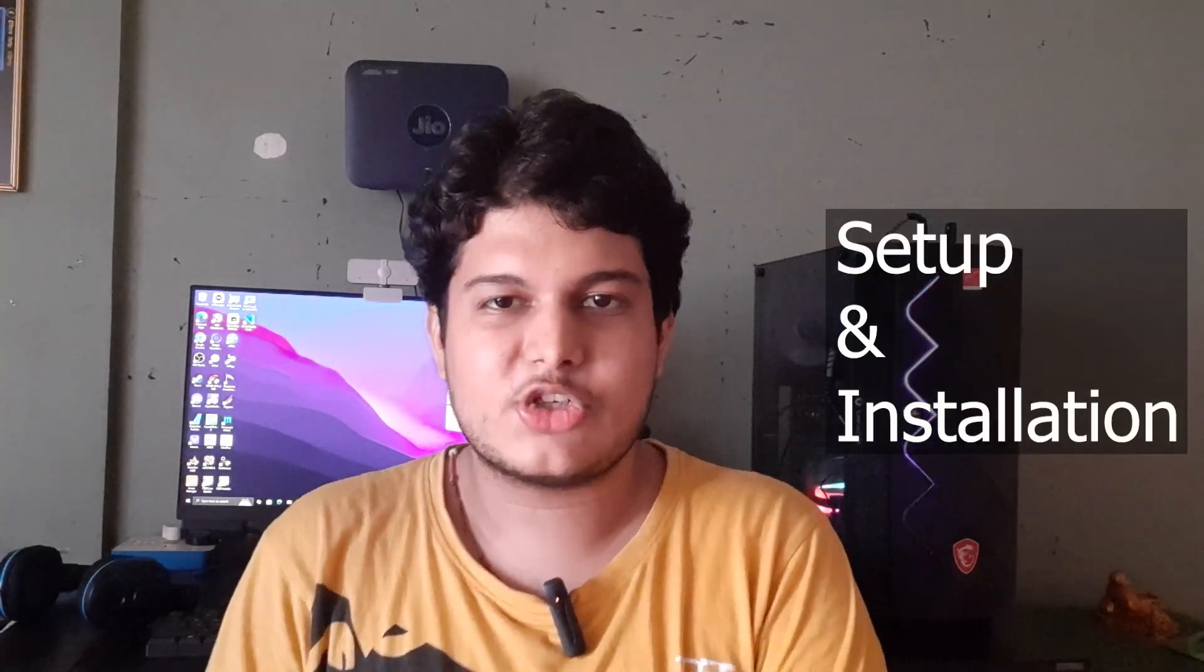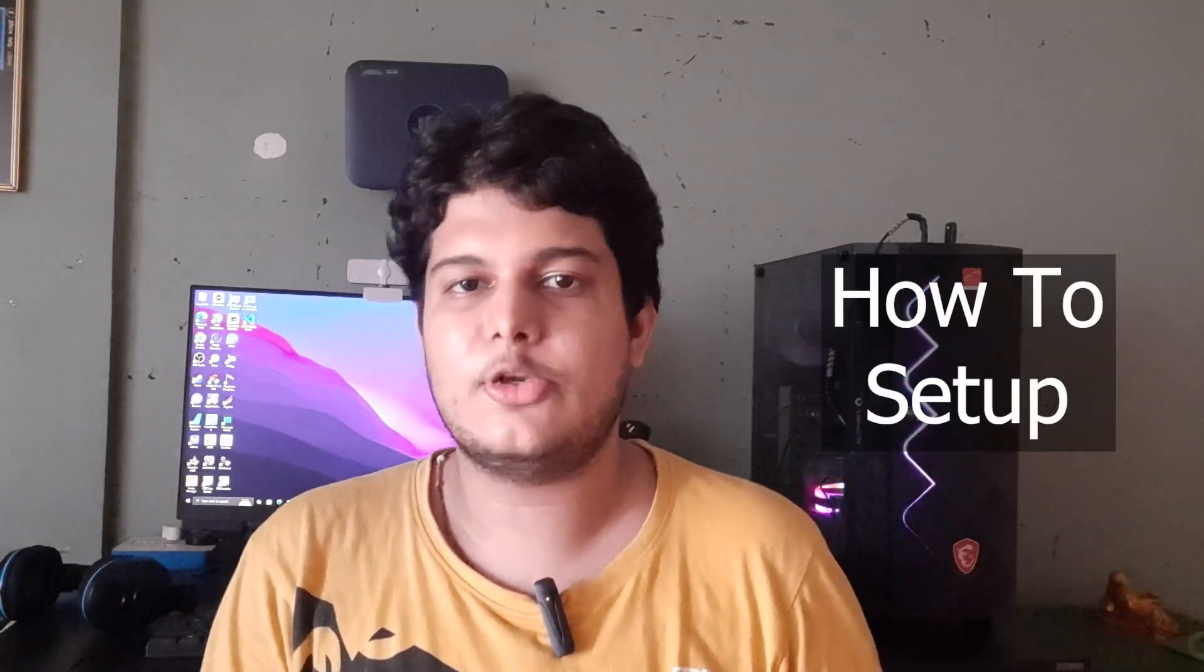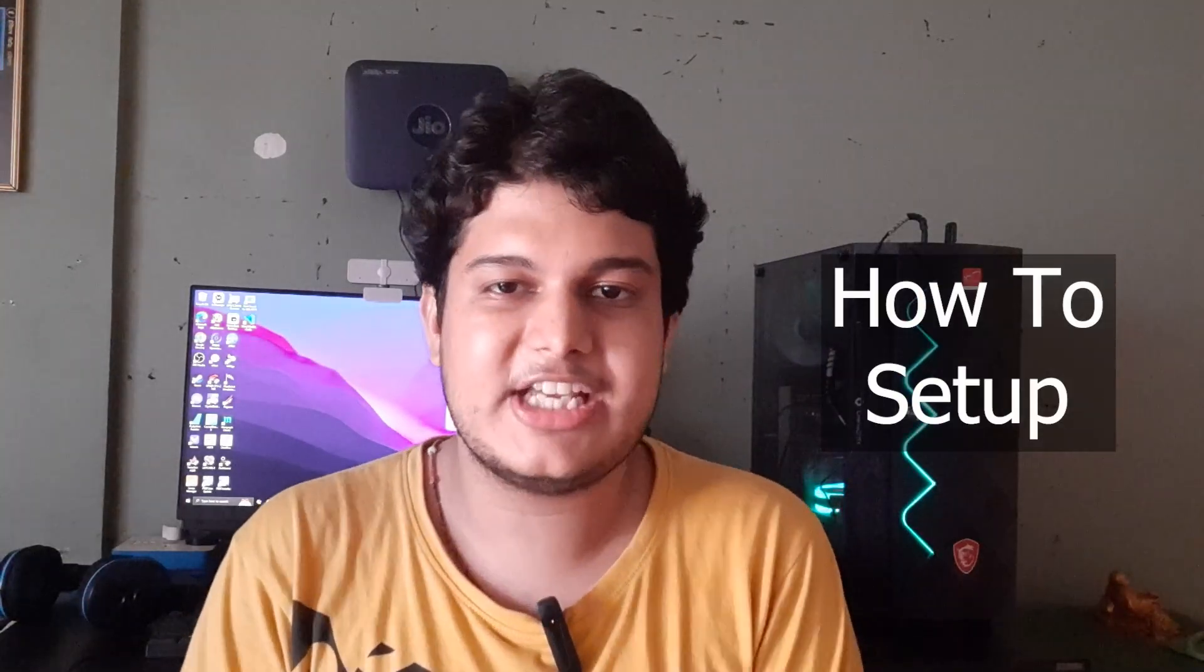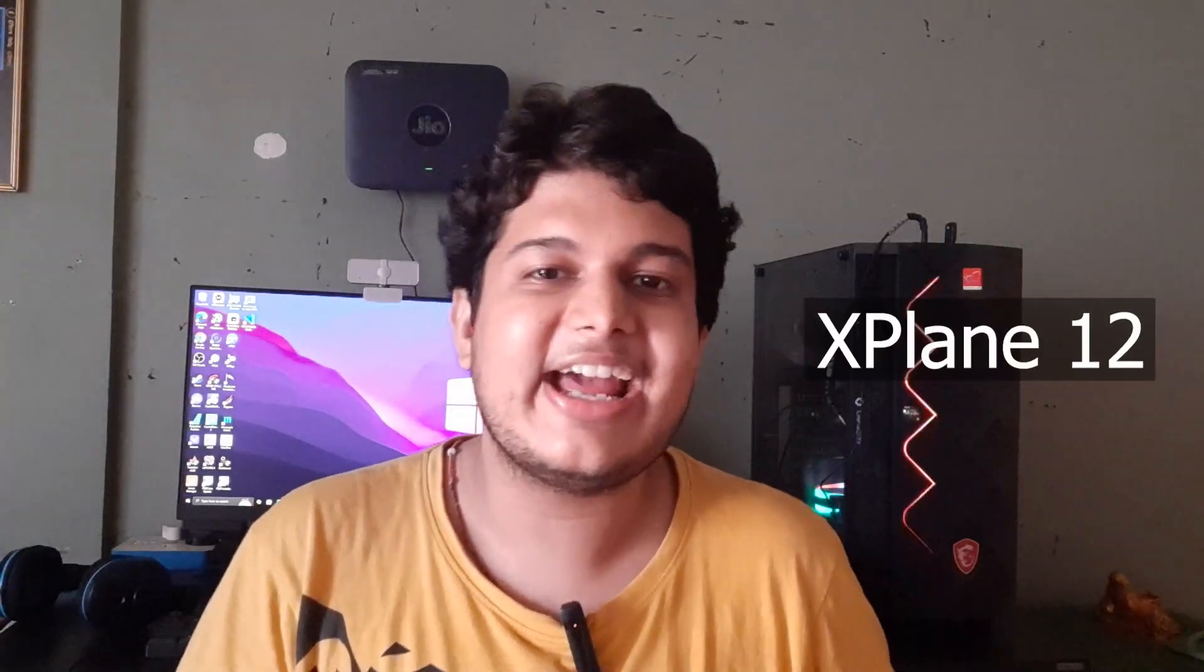Welcome to the setup and installation video of the Thrustmaster TCA Yoke Boeing Edition. Today I will show you how to set up your newly purchased yoke in your PC and in MSFS and X-Plane 12.